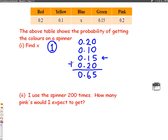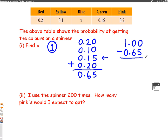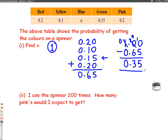When we add up all of the probabilities, we get 0.65. We need to know how much more we need to get to 1, because probabilities add up to 1. So we do 1 take away 0.65. We need to borrow from the 1, making it a 0, making that a 10, then borrow from the 10, making it a 9, and making this a 10. So 10 take away 5 is 5, 9 take away 6 is 3, keep the decimal in the same place, 0 take away 0 is 0. Our missing number is 0.35, so x equals 0.35.